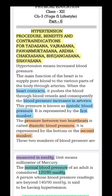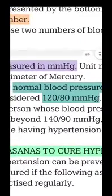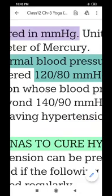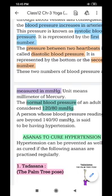The second number, 80, represents diastolic blood pressure. This is the pressure when the heart relaxes between beats. Blood pressure is measured in the unit of mmHg — millimeter of mercury. The normal range is 120 by 80, and when blood pressure reaches 140 by 90, the condition is hypertension.